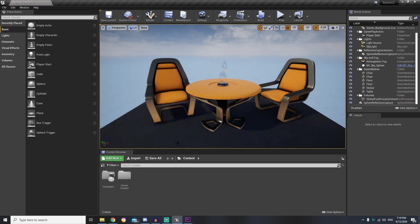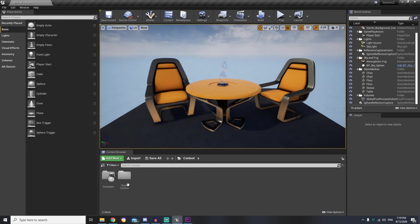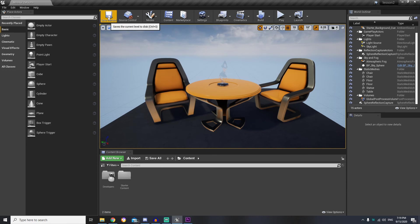On the bottom we have content browser that shows all project related folders and files. And on the top we have buttons where we can save our level, build and run.